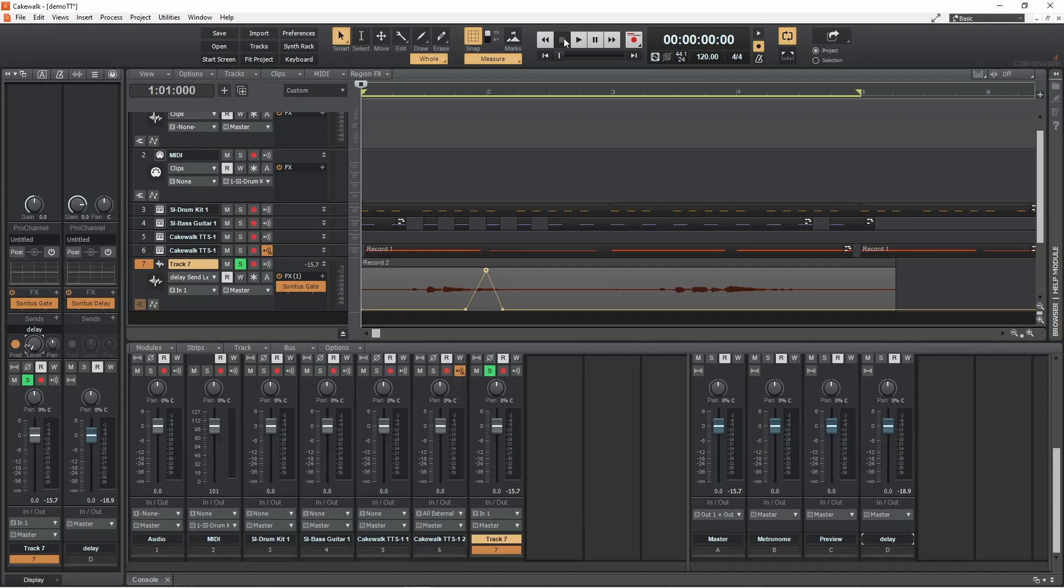If the echo is too loud, drag the middle dot down the screen to reduce the loudness of the echoes.